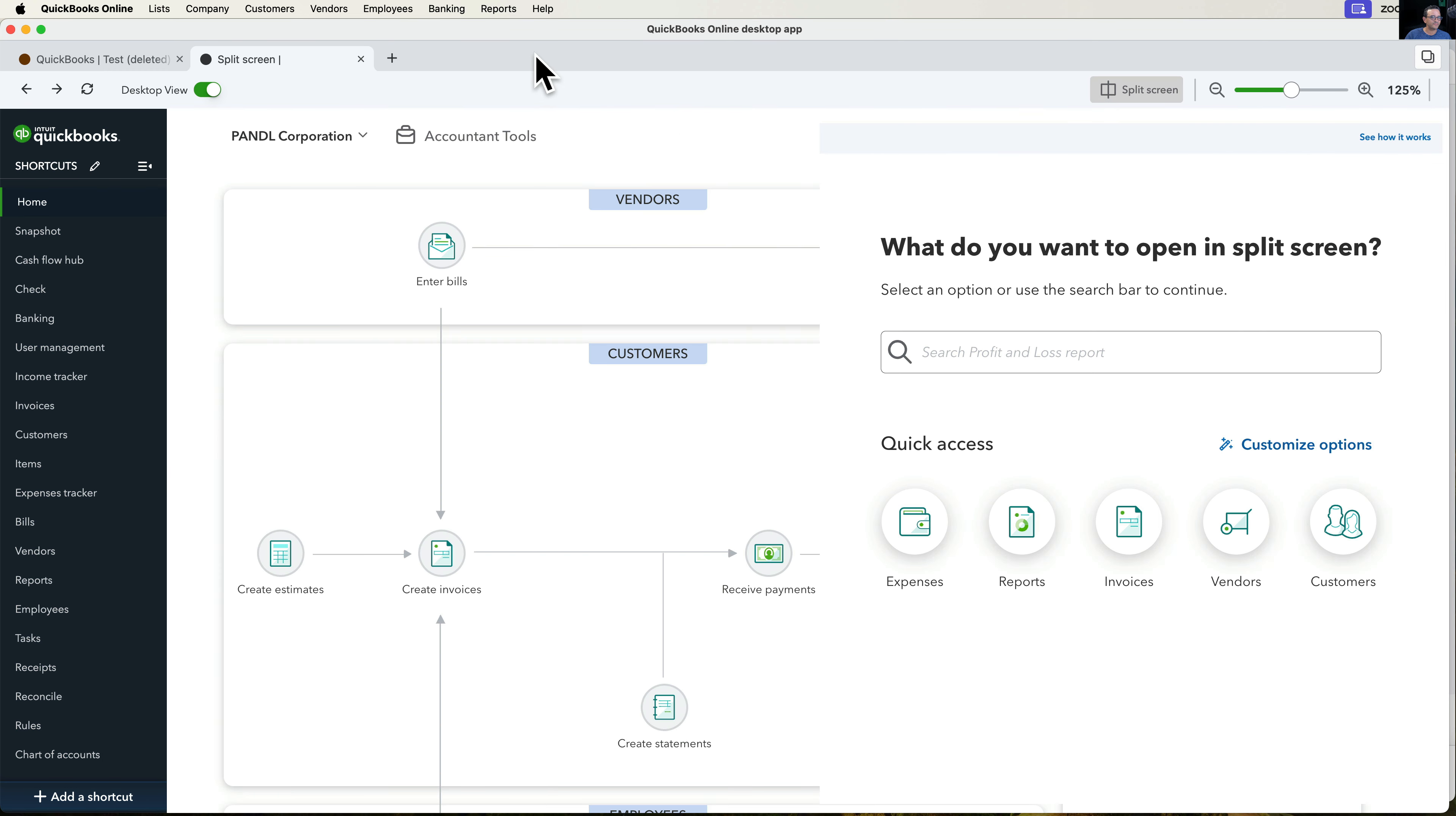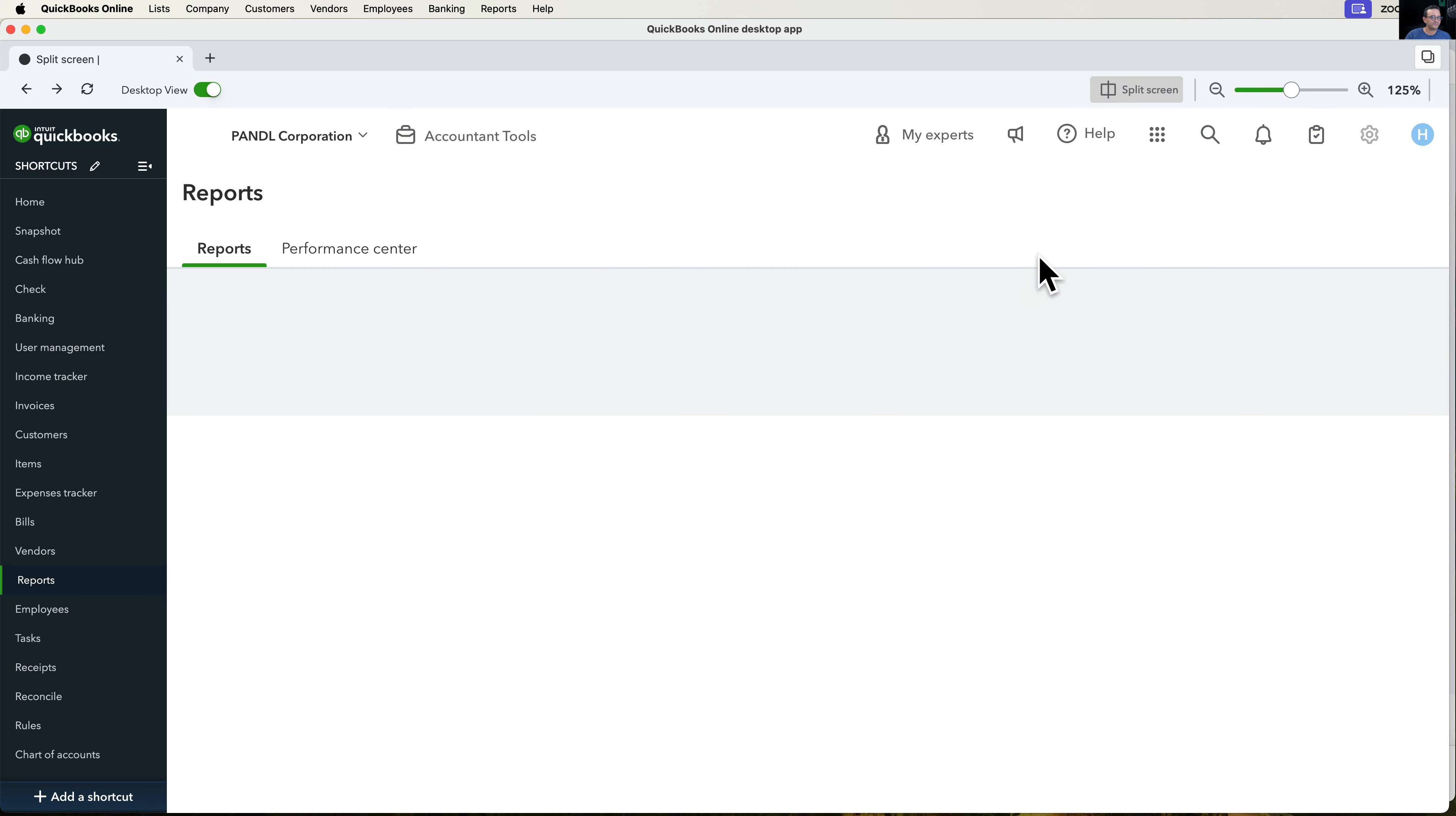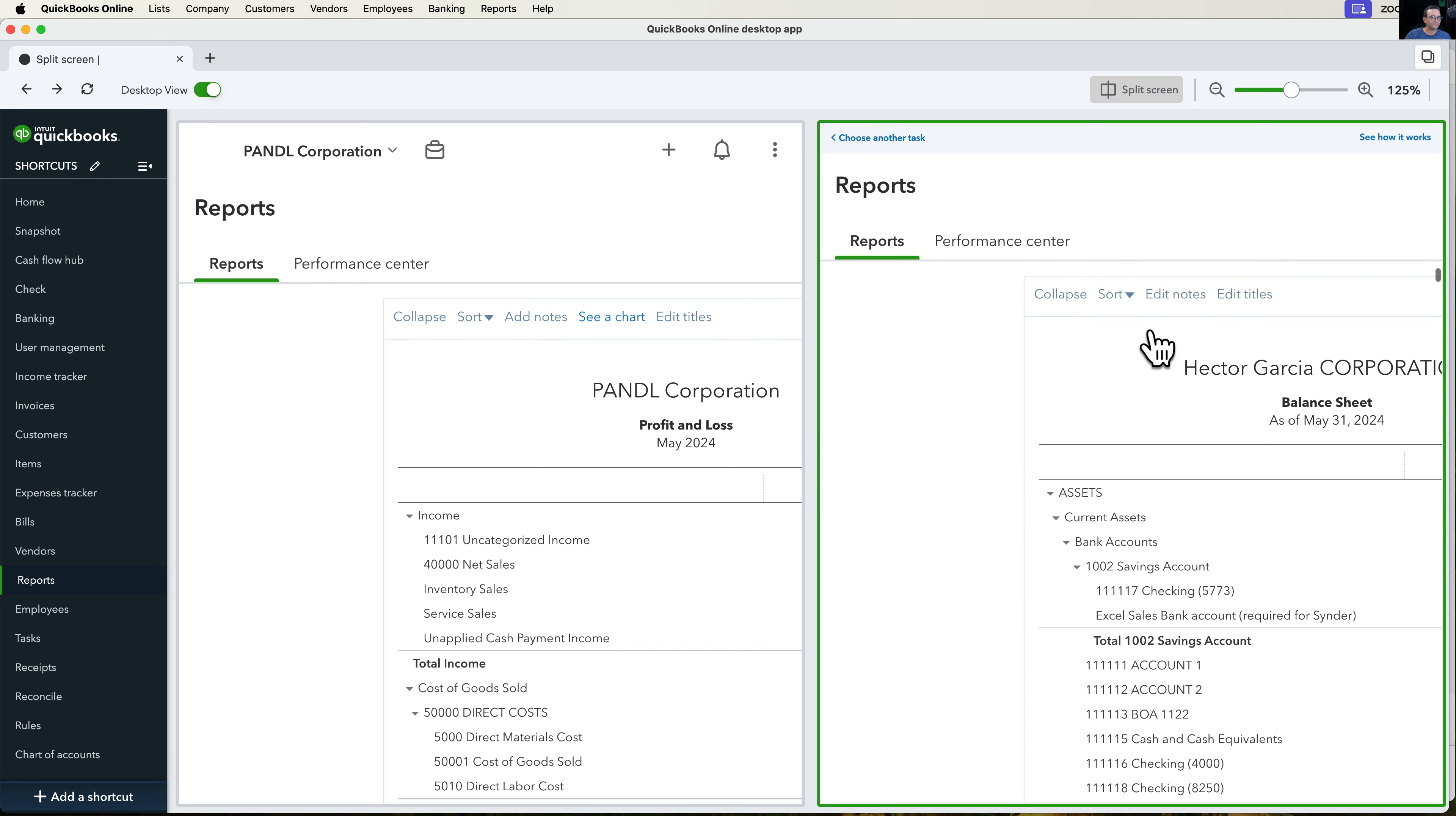So sometimes, what you have is you have one screen that maybe has a profit and loss report or something like that. So I'm going to go into reports and look at my profit and loss. And then I'll click on my split screen again. And on the second screen, I get to search what I want. So I'm going to put here maybe balance sheet or something like that. So I'll type balance sheet until I get to find my balance sheet report. And then we have, essentially, my balance sheet on the right-hand side and my profit and loss on the left-hand side.